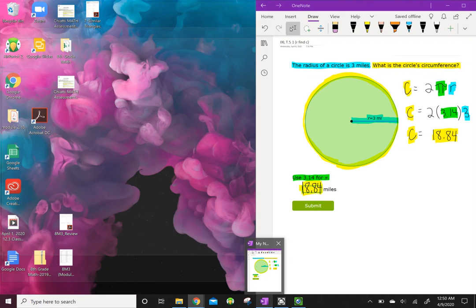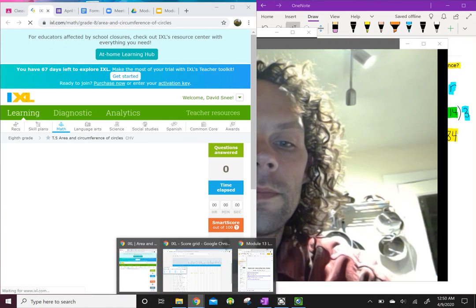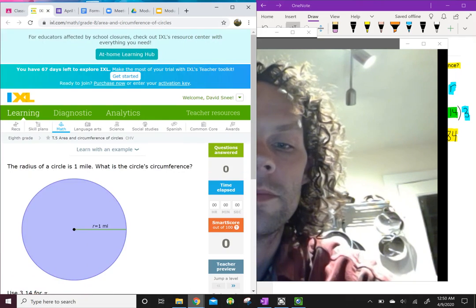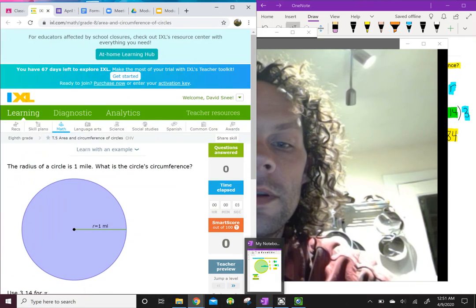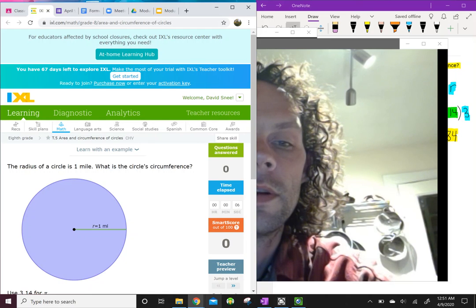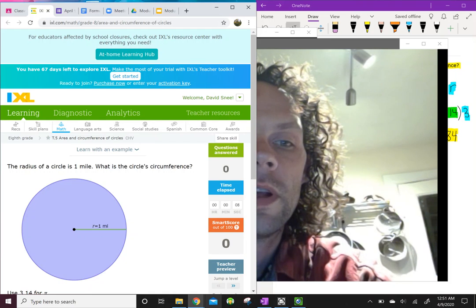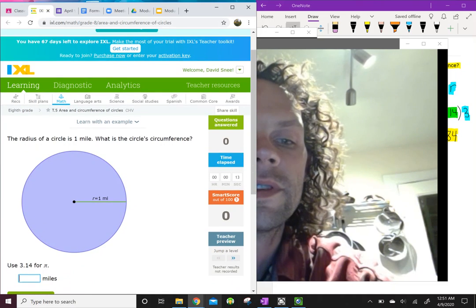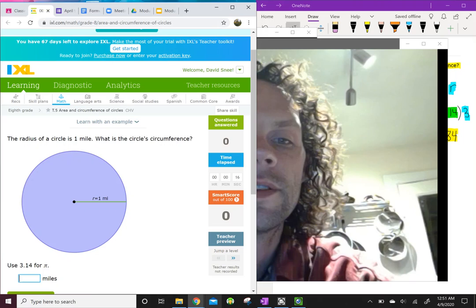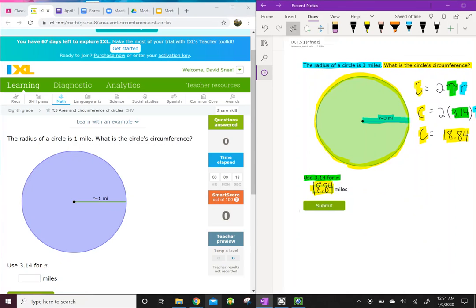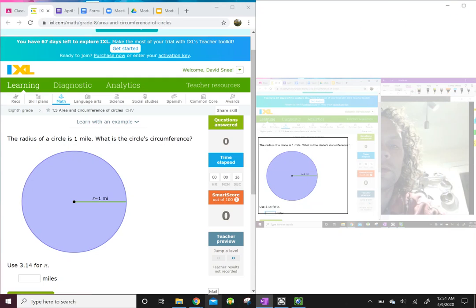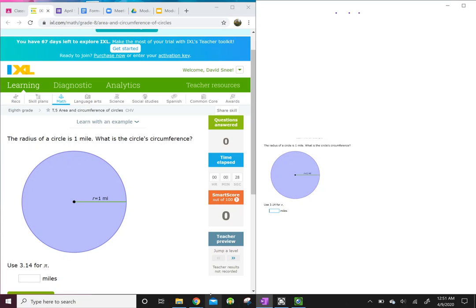When you get in there it's going to give you some problems. Here's one: the radius of the circle is one mile — what is the circle's circumference? What I want you to do is have this open, and then in another tab you're going to have your formulas open.